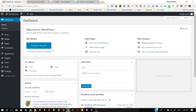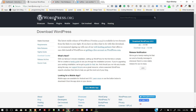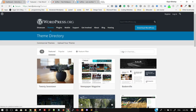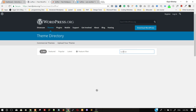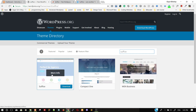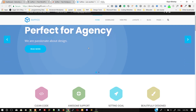Hello everyone, welcome to this video. Today we are going to install the demo of the Suffice theme on our WordPress. First of all, we have to download the Suffice theme. Go to wordpress.org, click on Themes, and browse for the Suffice theme — spelled S-U-F-F-I-C — Suffice. This is the theme that we are going to install.